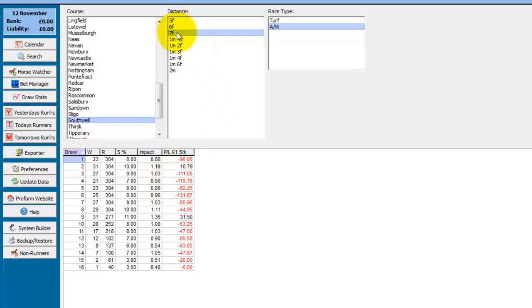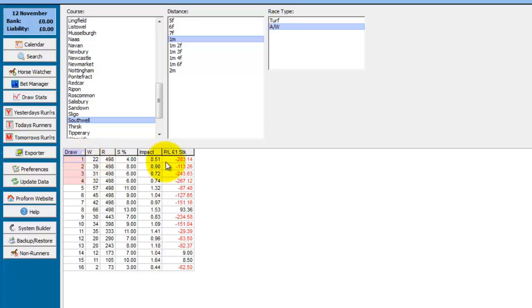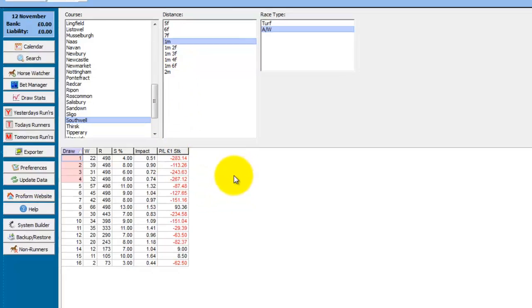Seven furlongs, a similar scenario. One mile, the first four stalls are not particularly good, but in particular stall one has a very low impact value. 0.51 signifies that horses from stall one are only winning half as many races as they should be. So that's the draw statistics screen which is a summary of each course, distance, and race type draw. In the next part of this module we'll use the system builder to analyze one mile races at Seville on the all weather in more detail.